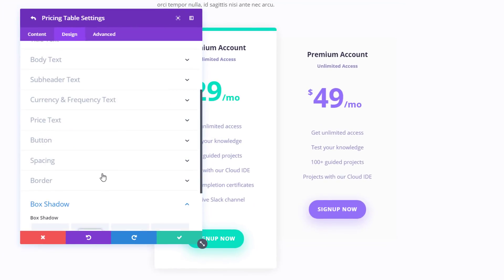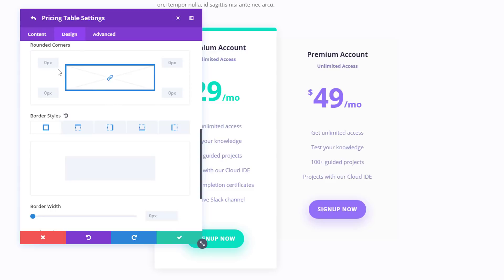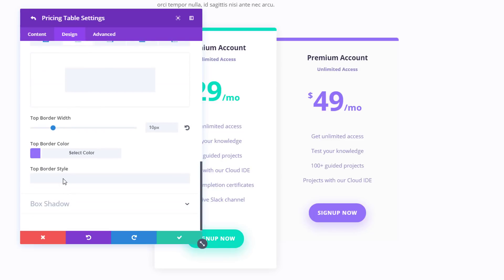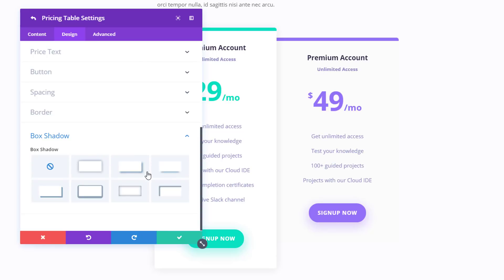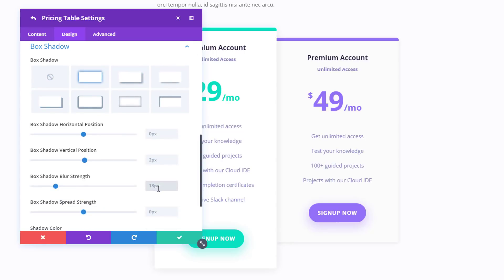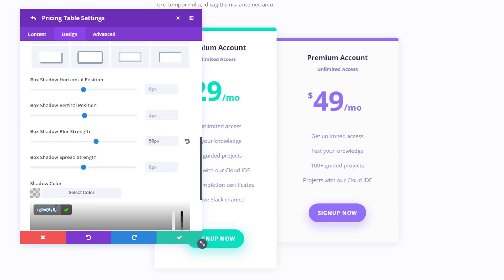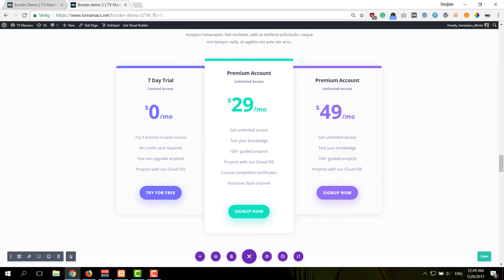I'm going to do the same thing for the last pricing table as well. I'm going to add a top right and bottom right rounded corner of six pixels, and I'll be adding a top border style of 10 pixels and a color of choice. I'm going to add the same box shadow to this pricing table as well — it has the same settings as the box shadow for the other pricing tables. Once I save the settings, I'll be able to see what the result looks like.